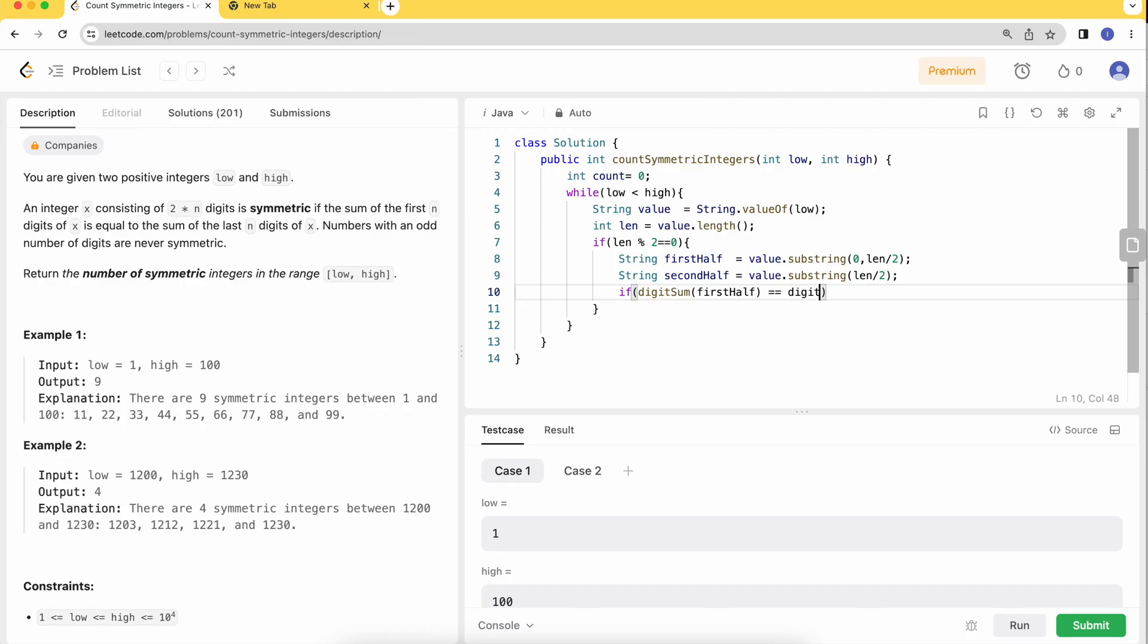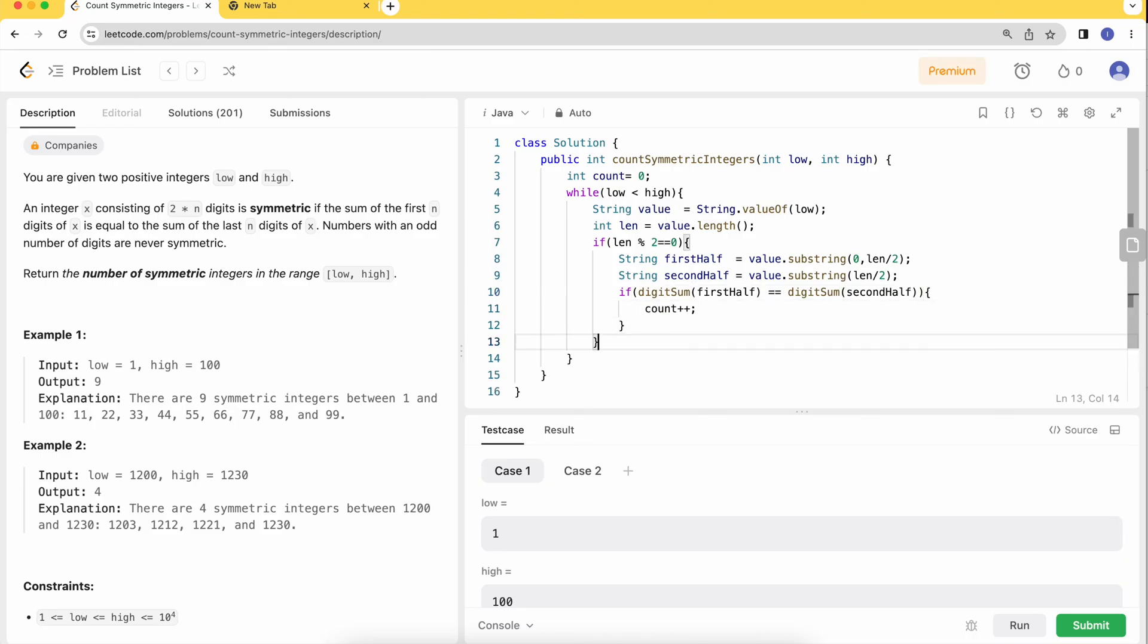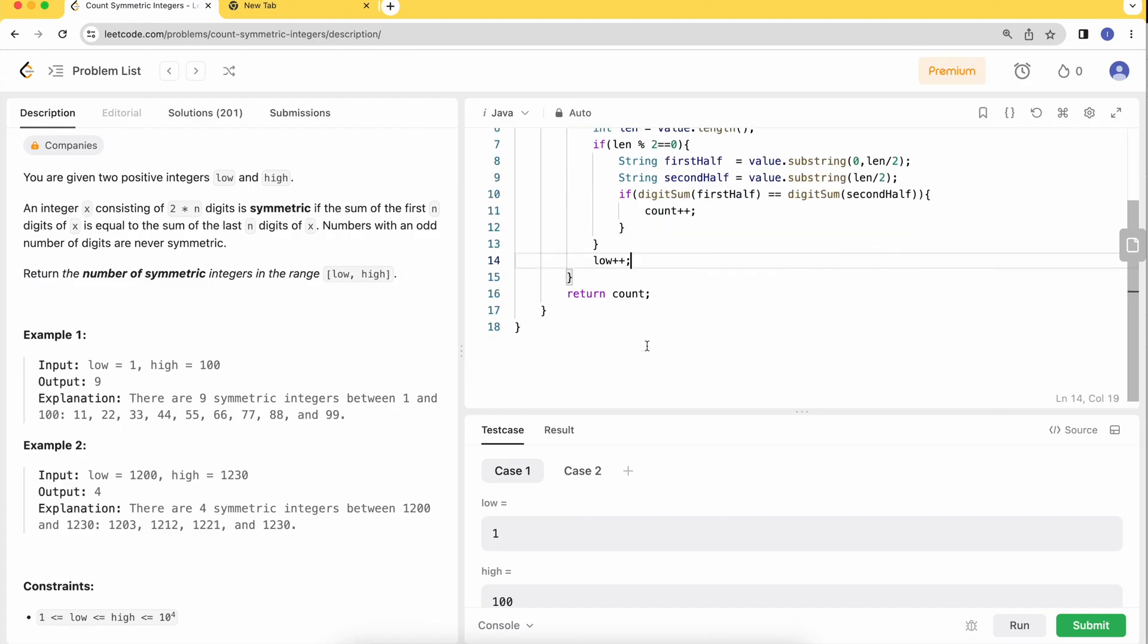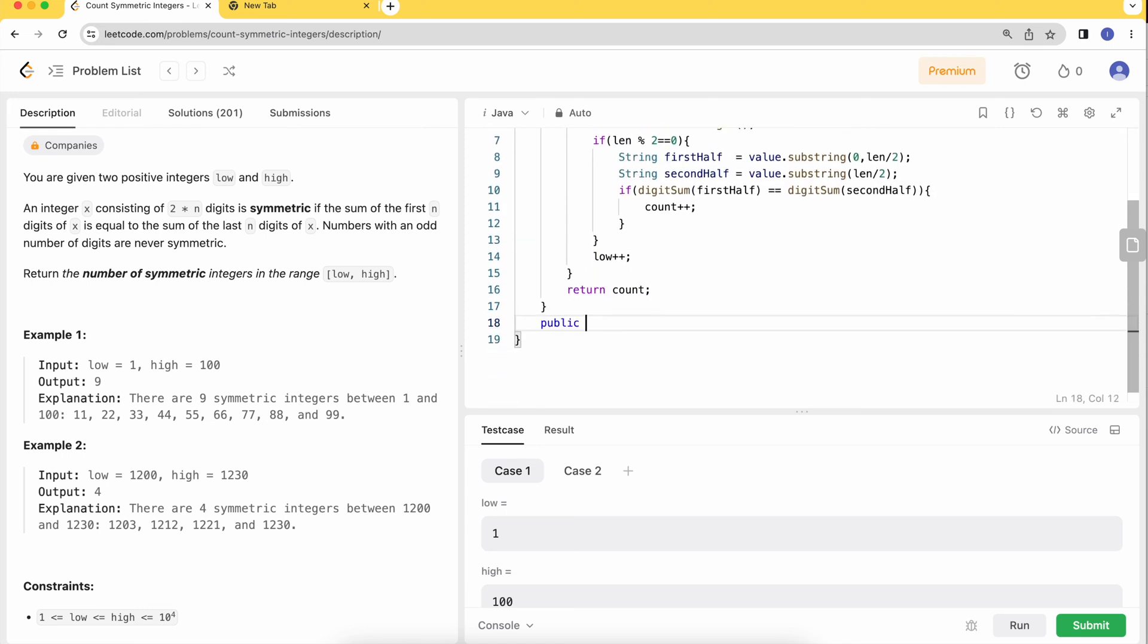We can add it to our counter. At last we return the corresponding count. After this iteration, we'll move to the next digit. Let's add the helper function implementation for digit sum, which takes in a digit.